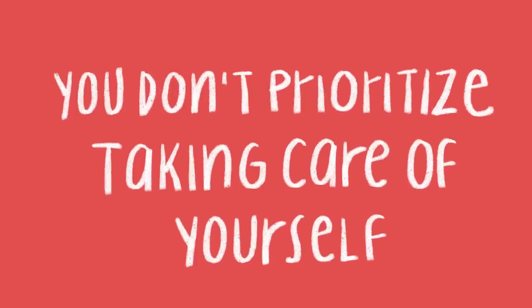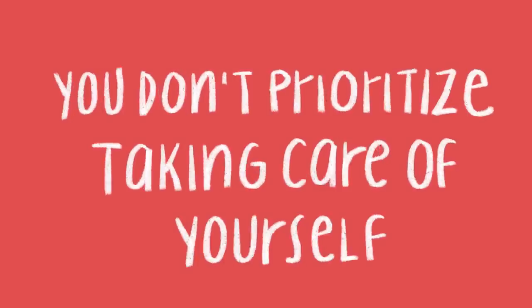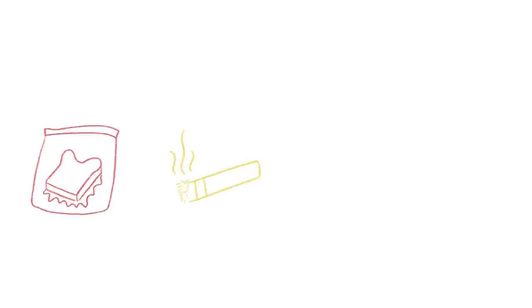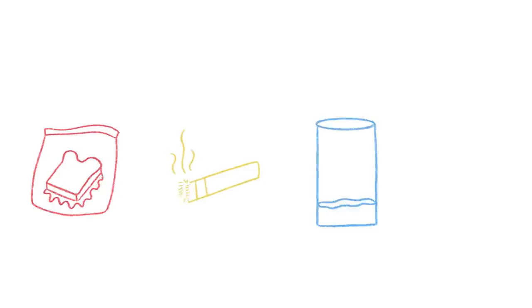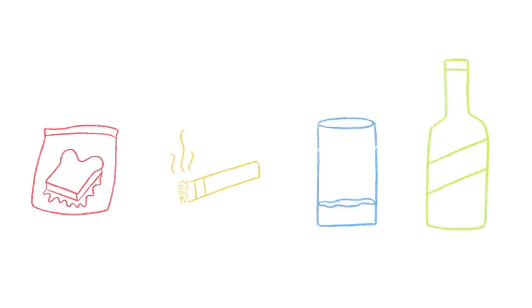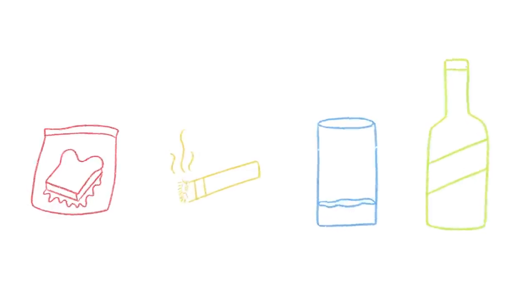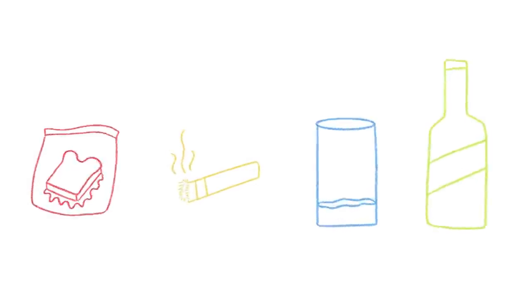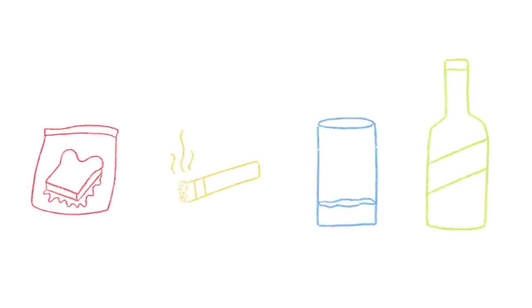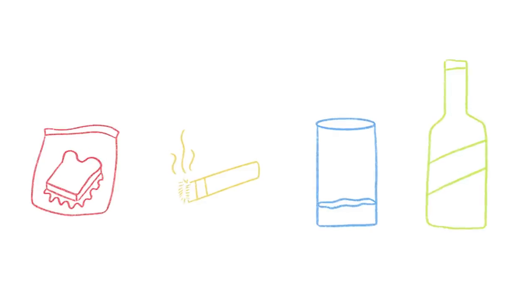6. You don't prioritize taking care of yourself. Do you practice bad habits like skipping meals, smoking, not drinking enough water, and consuming alcohol? Research shows that all of these can trigger and worsen your anxiety.